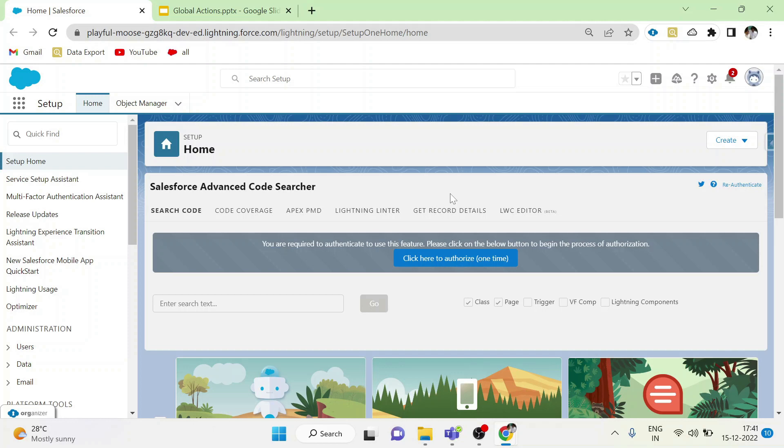Right now I am in setup page. I have a requirement that I want to create the student details from here itself. But to create student details, I have to go to Student Objects. To create student object from the setup page itself, I have to use Global Actions.